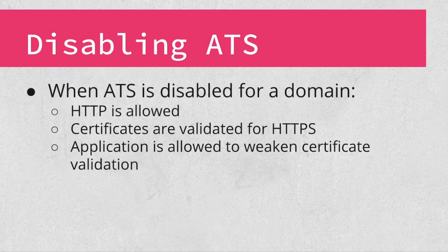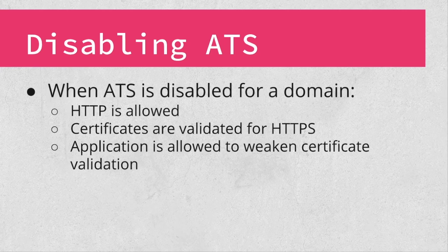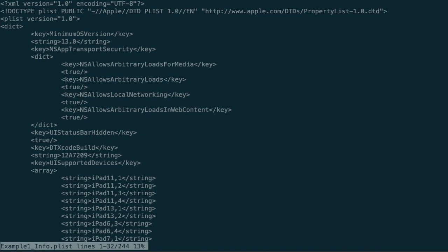Now that you have a good idea of what is possible with ATS, let's take a look at some real-world examples of ATS configurations. I'm displaying a portion of the info.plist file here from an App Store application. The application has the NS App Transport Security key configured with several global exceptions. The first thing that probably catches your eye is the inclusion of NS Allows Arbitrary Loads. If this were the only key set to true in the dictionary, ATS would be globally disabled for the app. But since other global exception keys are set, this will be ignored on iOS 10 and up, and will only disable ATS on iOS 9.